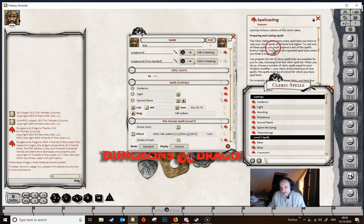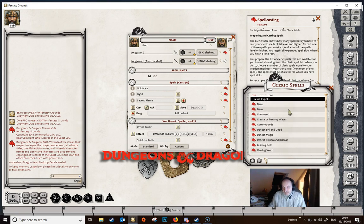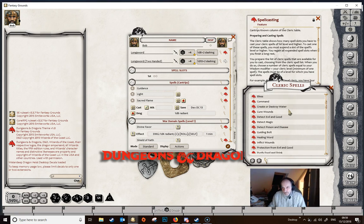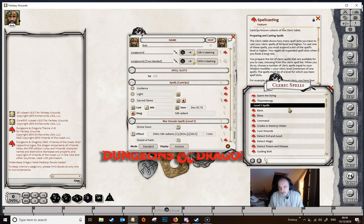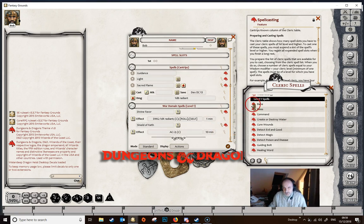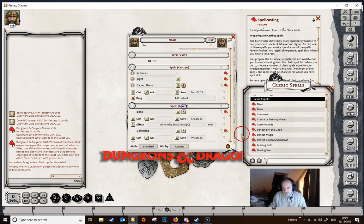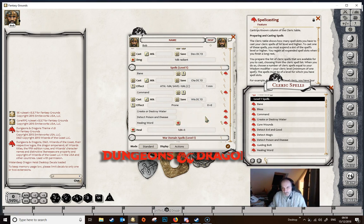Now we need to look at the actual spells the caster can have. The spellcasting trait tells us to prepare a number of cleric spells equal to your wisdom modifier plus your cleric level — our wisdom modifier is 3 and level is 1, so we get 4 spells. Technically a cleric knows all first level spells but can only memorize 4 per day. We'll drag in some spells — dropping them in creates a new power group 'Spells Level 1'. Let's drag in 5 spells so they all go into Spells Level 1.